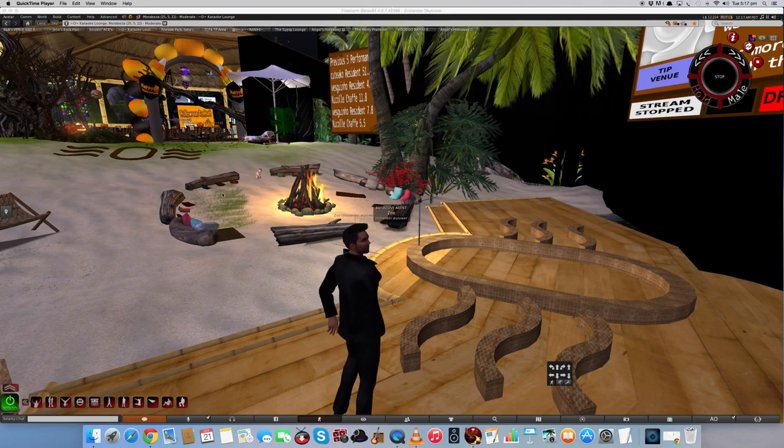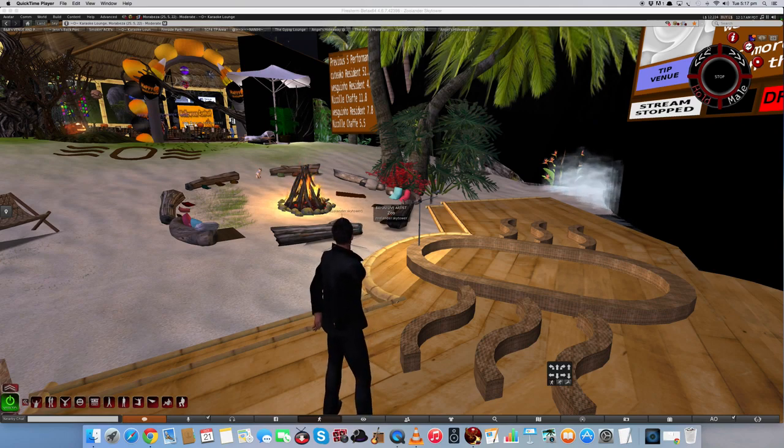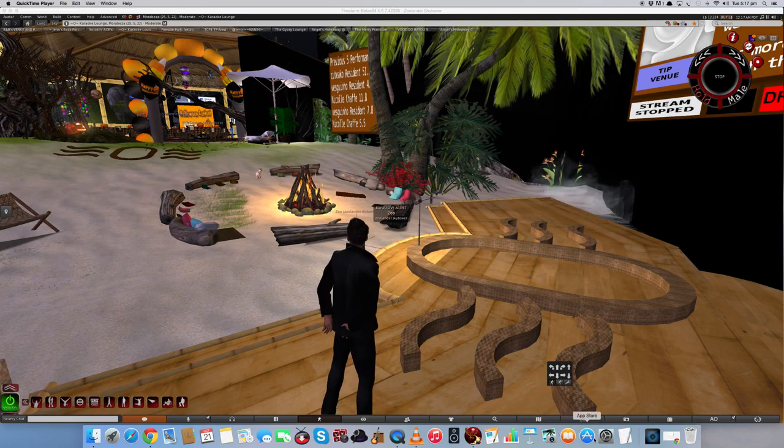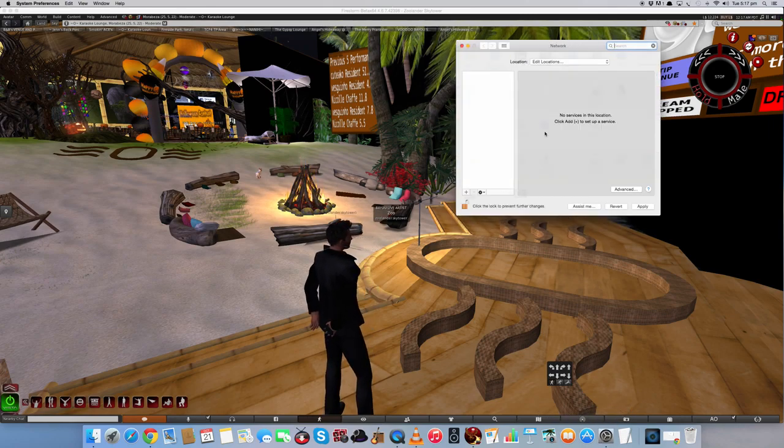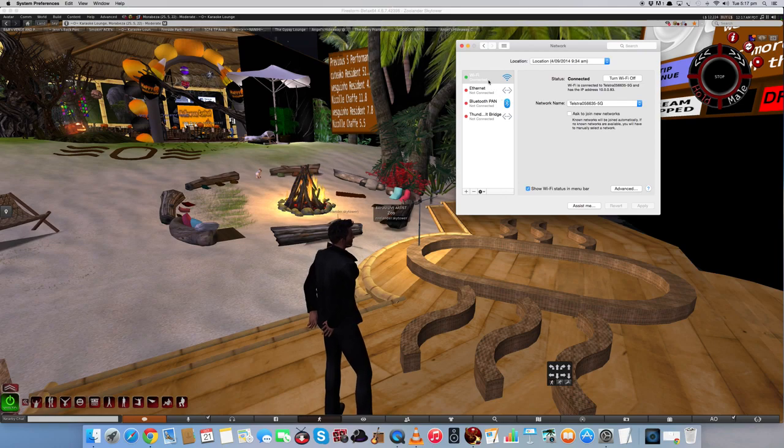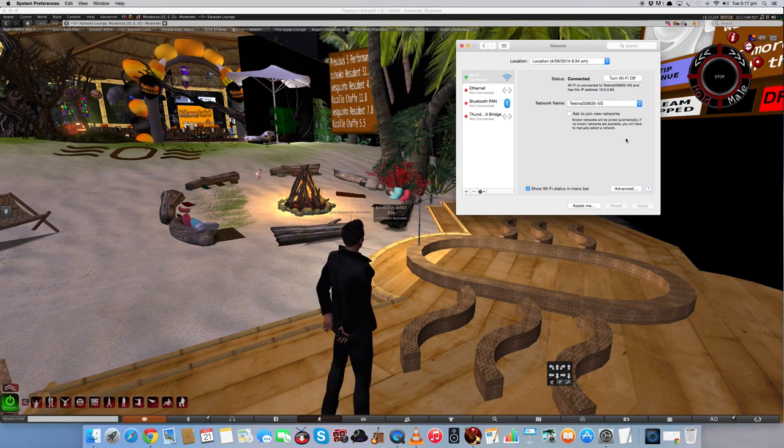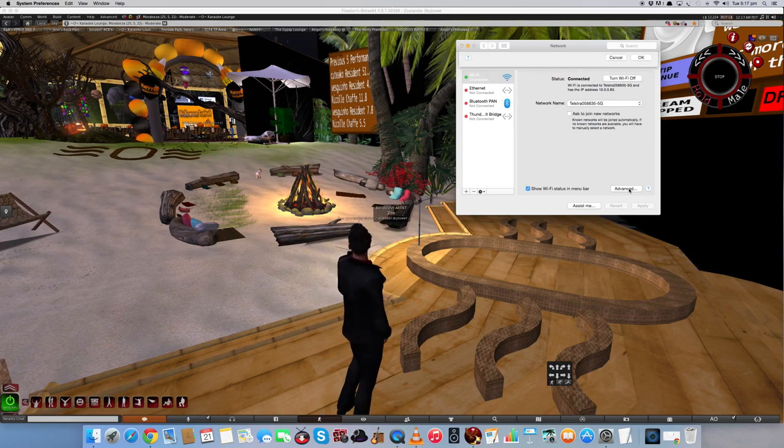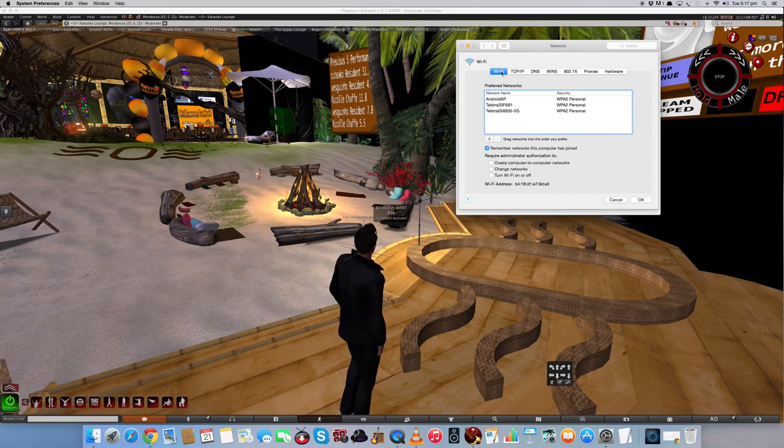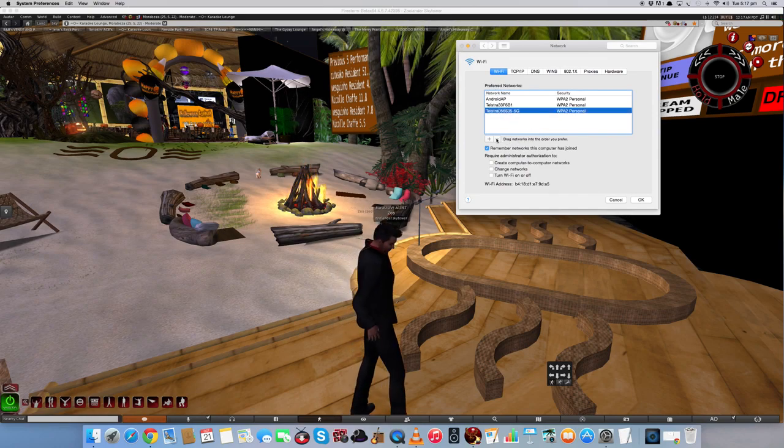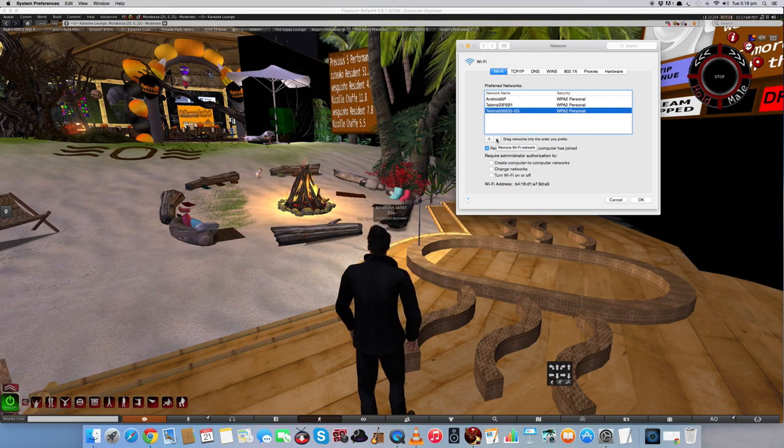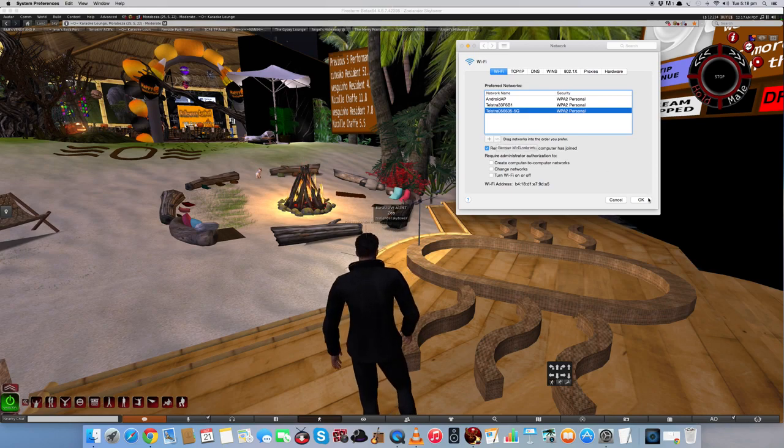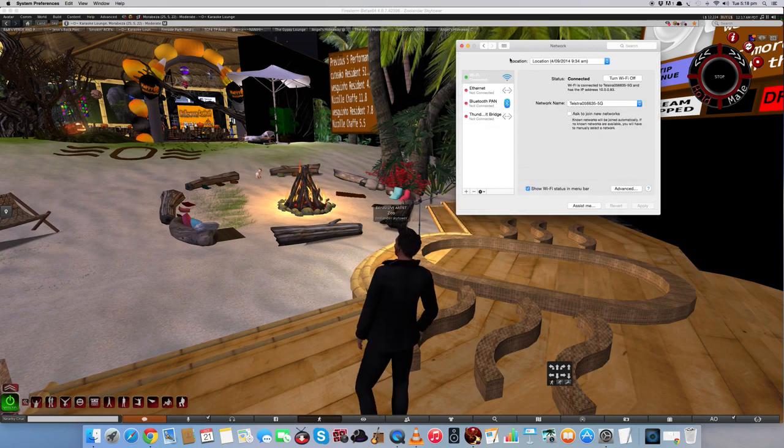What you want to do is go into Systems and Network. Make sure you're on Wi-Fi and it brings up your network name, and then you go in here, highlight your network name, and delete the network name, remove it from there. Okay, and then press OK. I won't do it because I'm online. Back out of there.